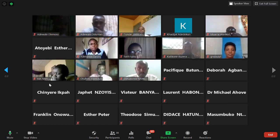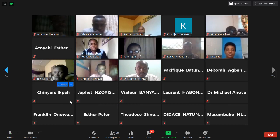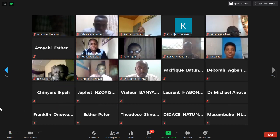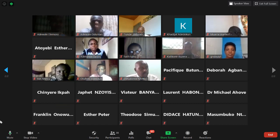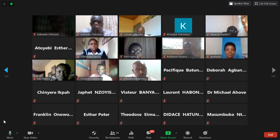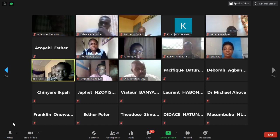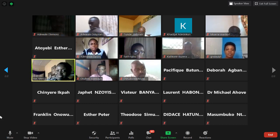The moderator notes Ibe Mercy is visible in the class and invites her to contribute a review. After a brief delay, Ibe Mercy provides comments, acknowledging she did not receive the presentation slides in advance.